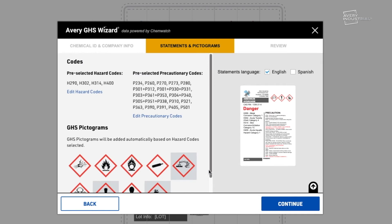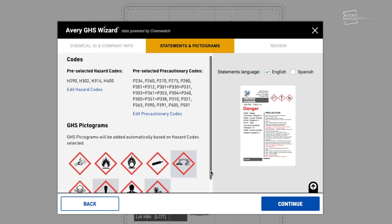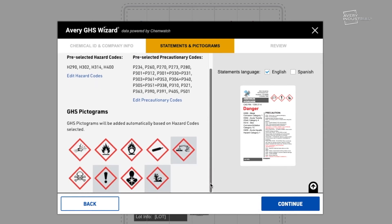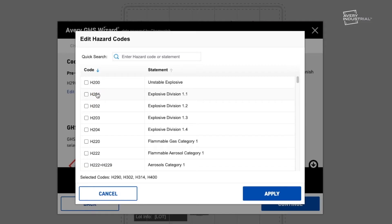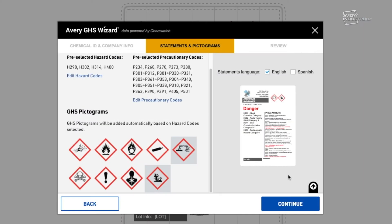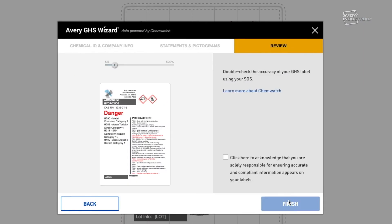Now you can double check your statements and pictograms based on your SDS. Add or remove hazard statements, precautionary statements, and pictograms as needed. Once ready, click Continue.